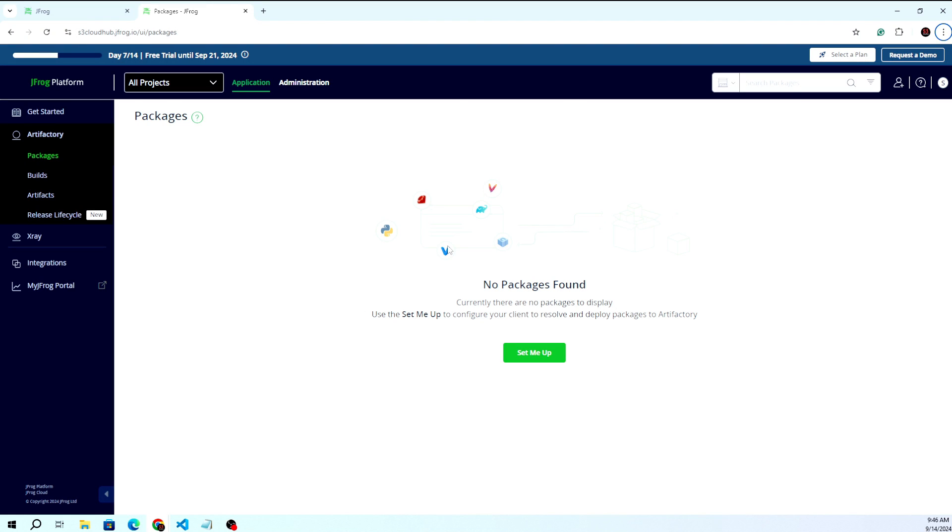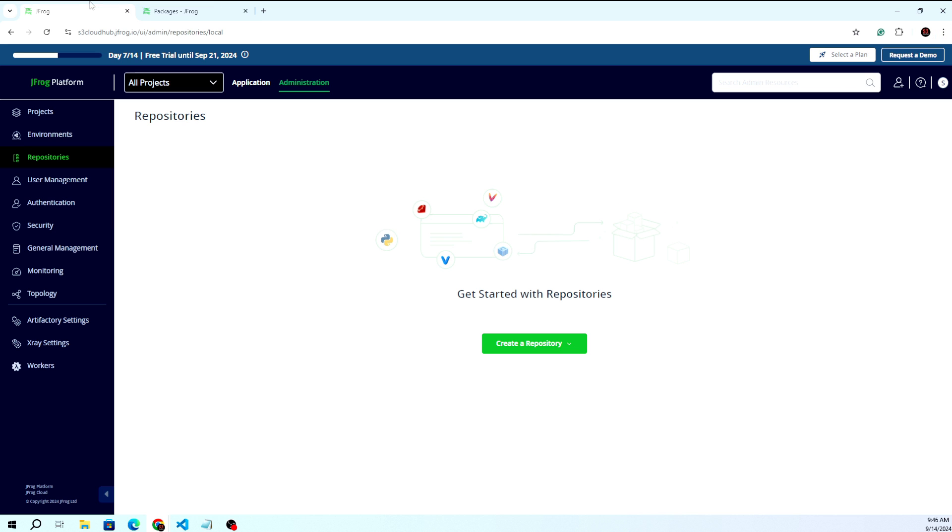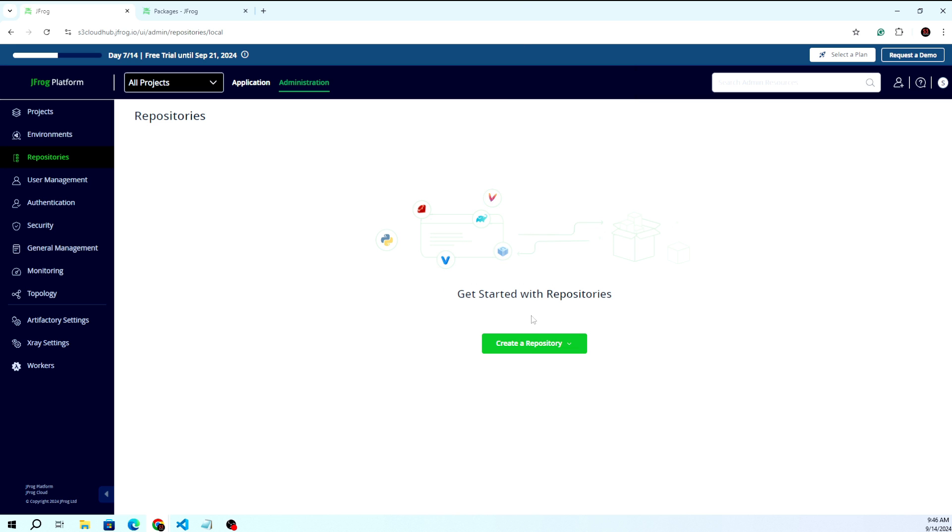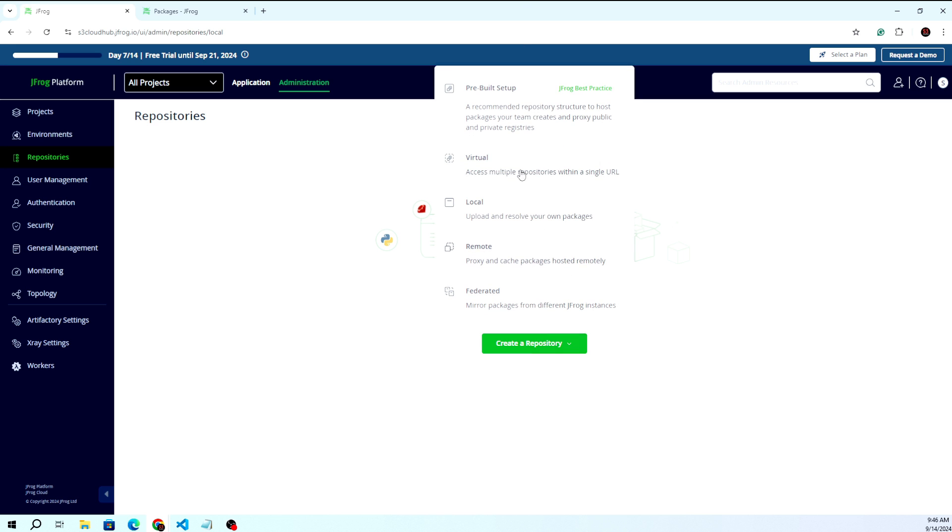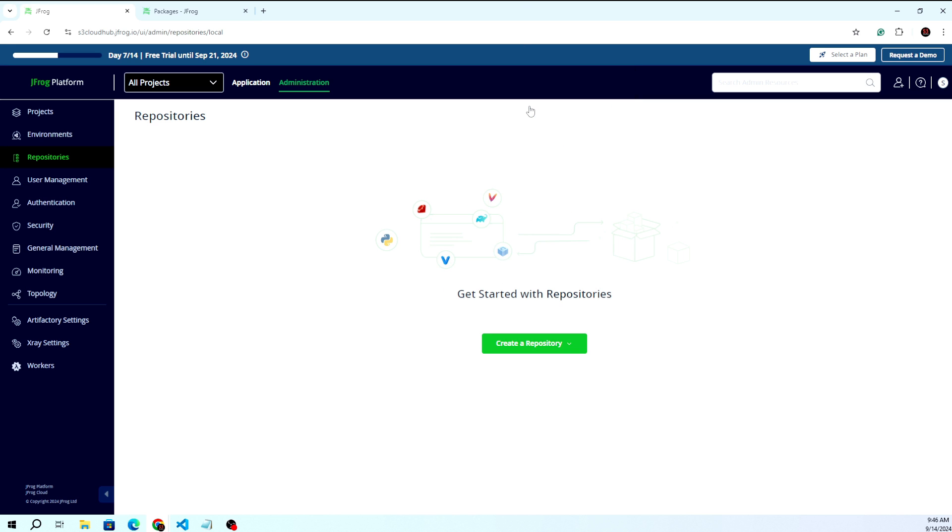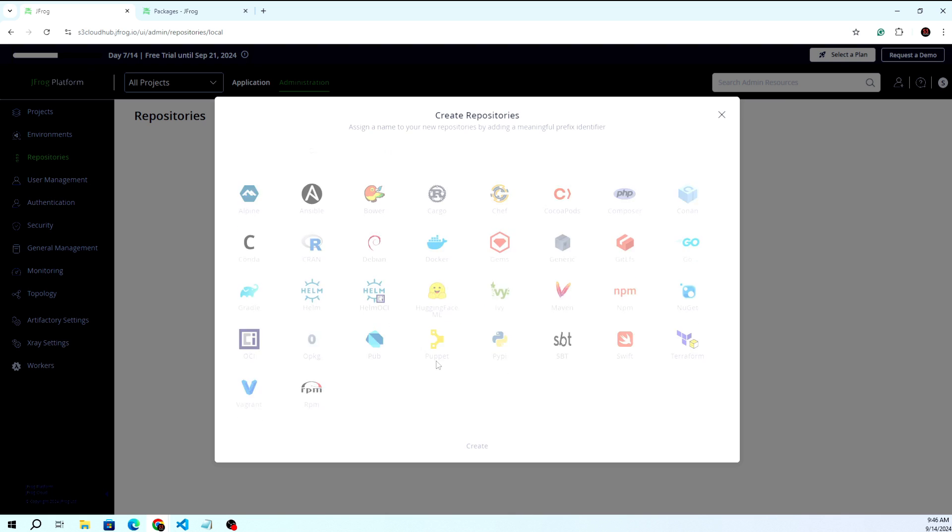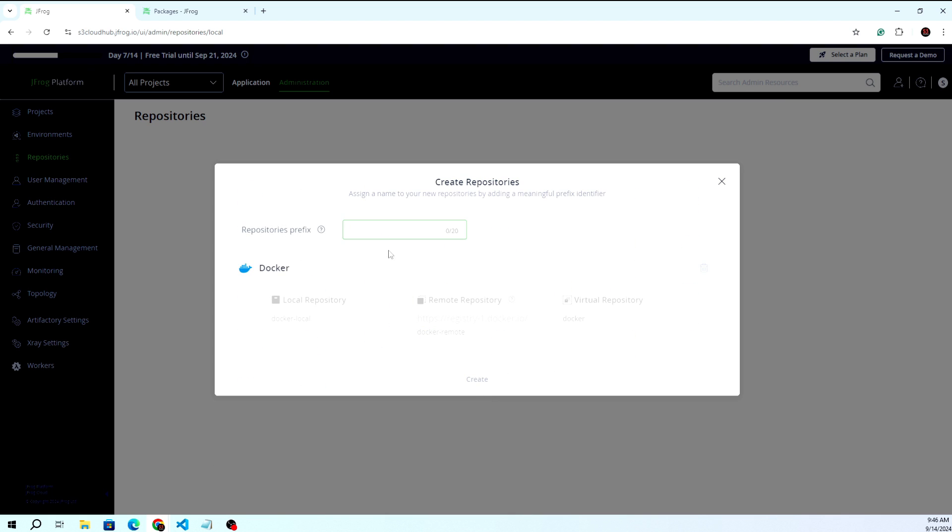Let's move. Right now I'm in JFrog Artifactory where there are no repositories available. We're going to create a new repository using the pre-built setup provided by JFrog. We'll select the repository type as Docker.